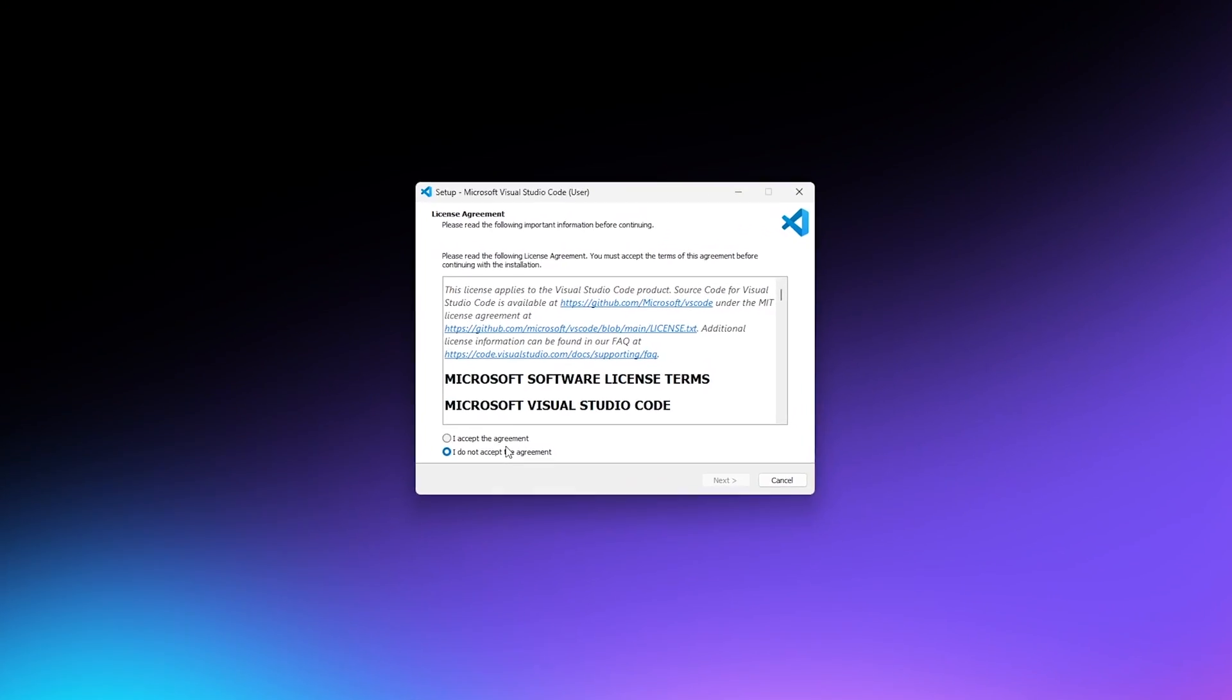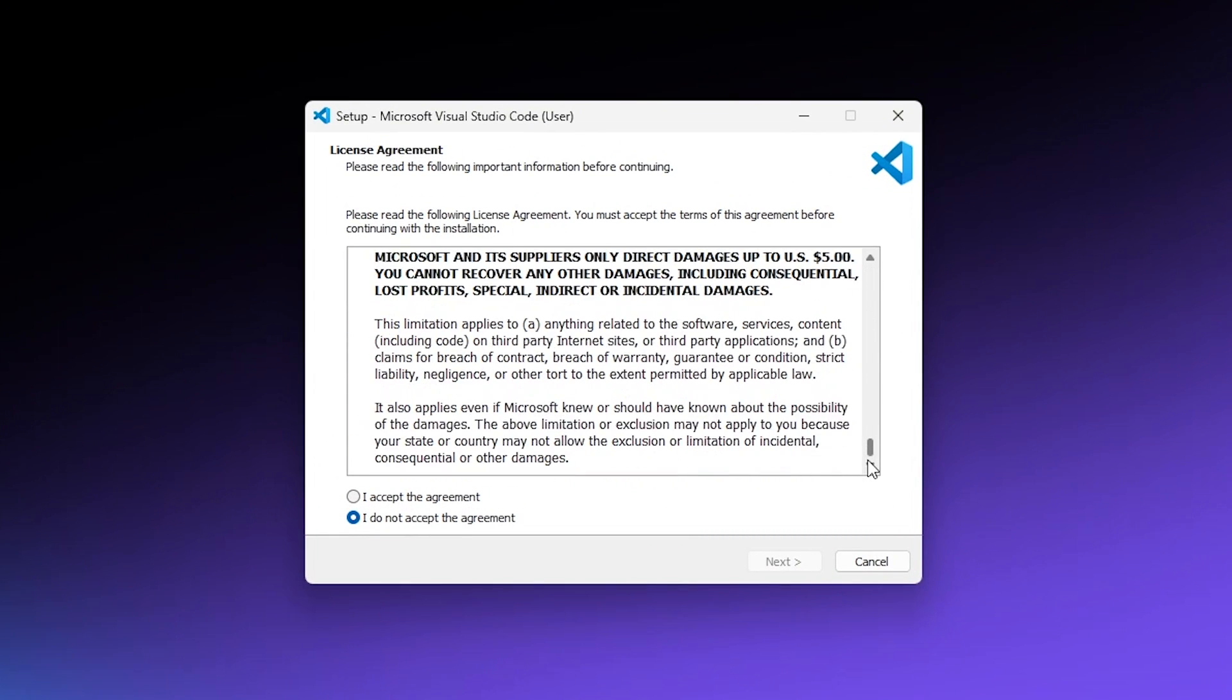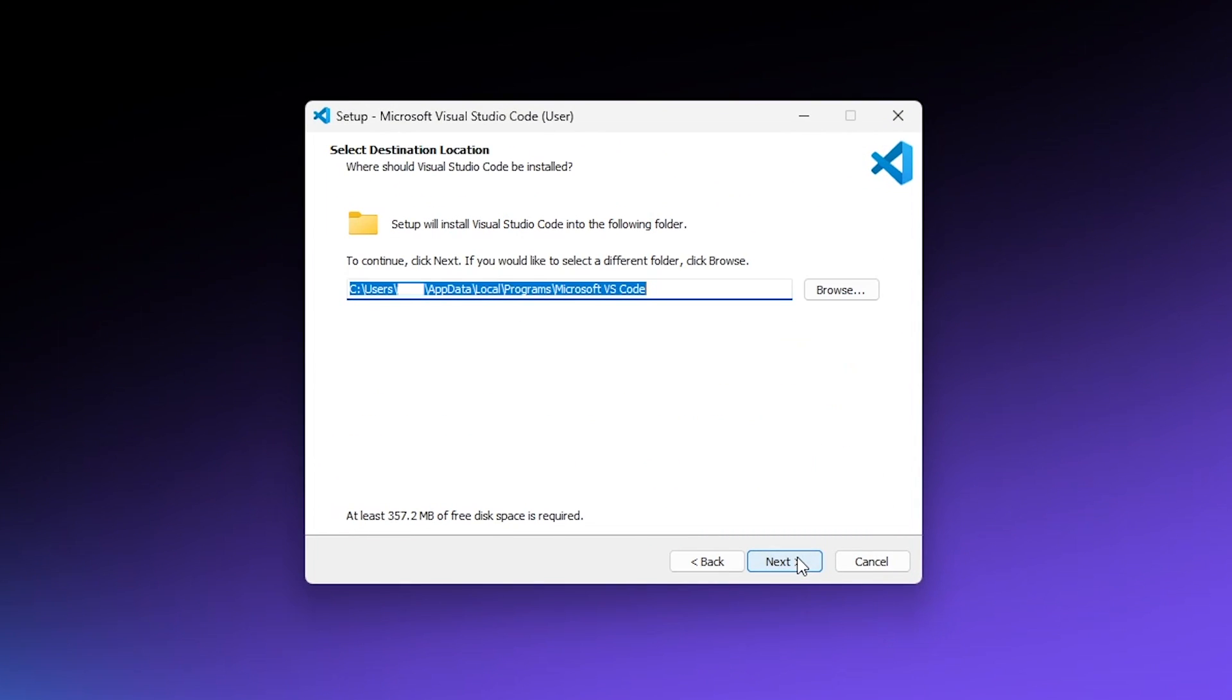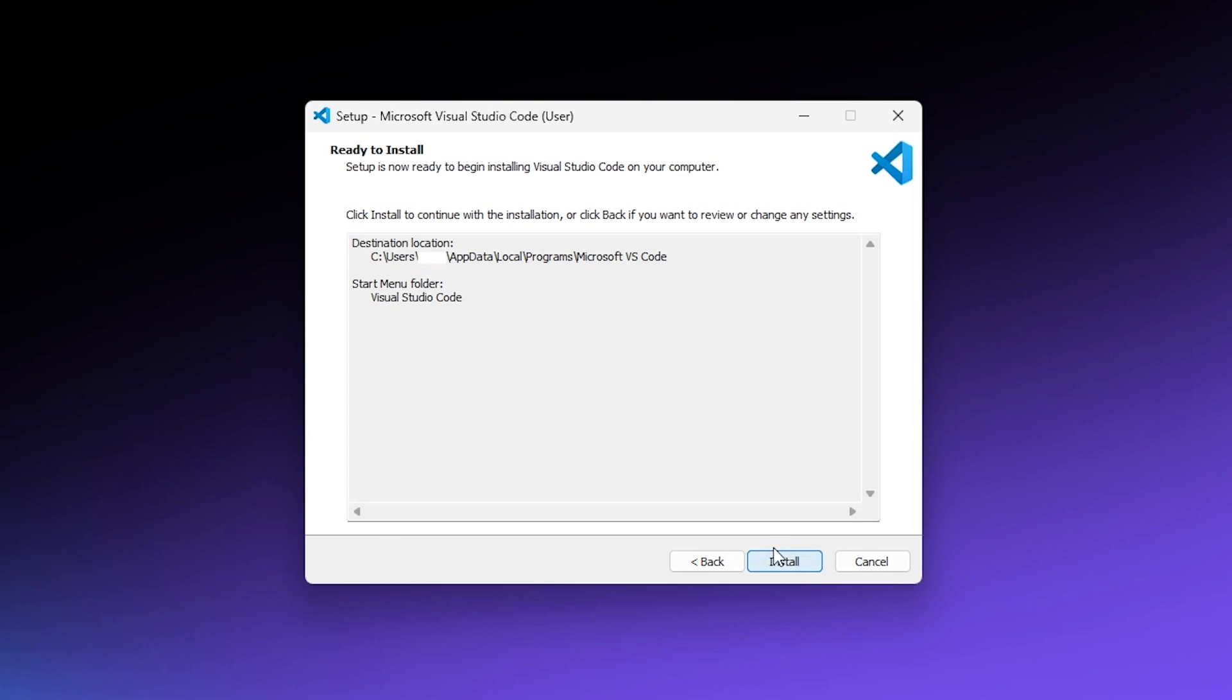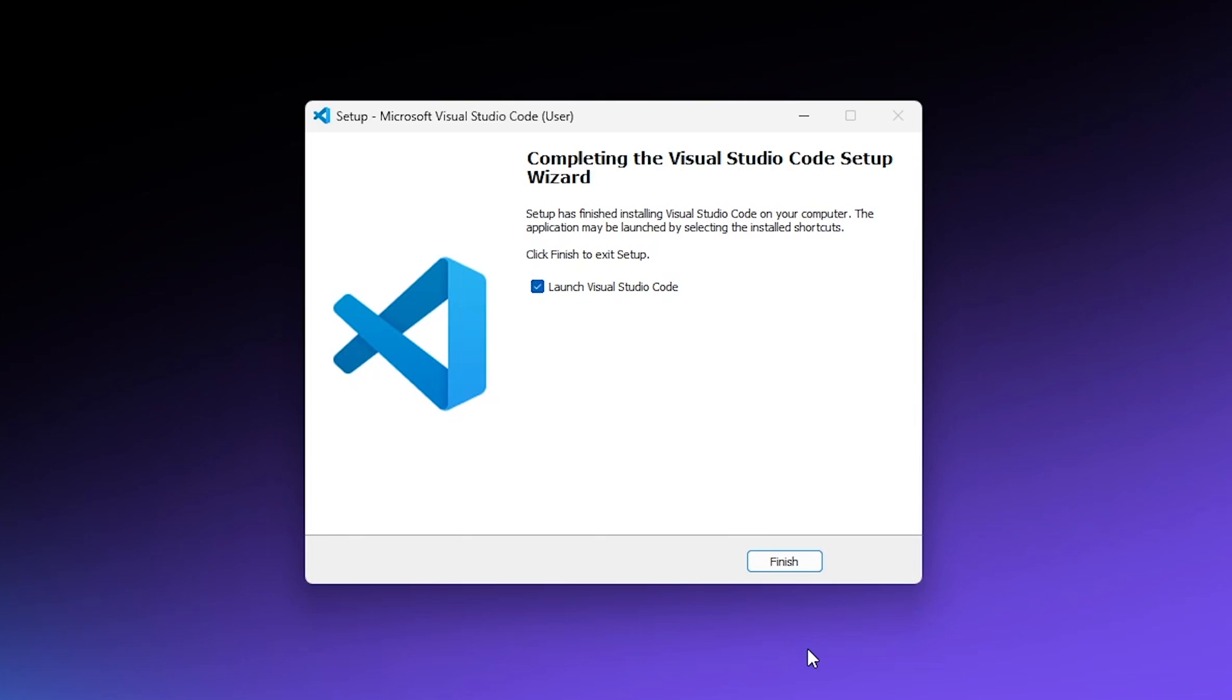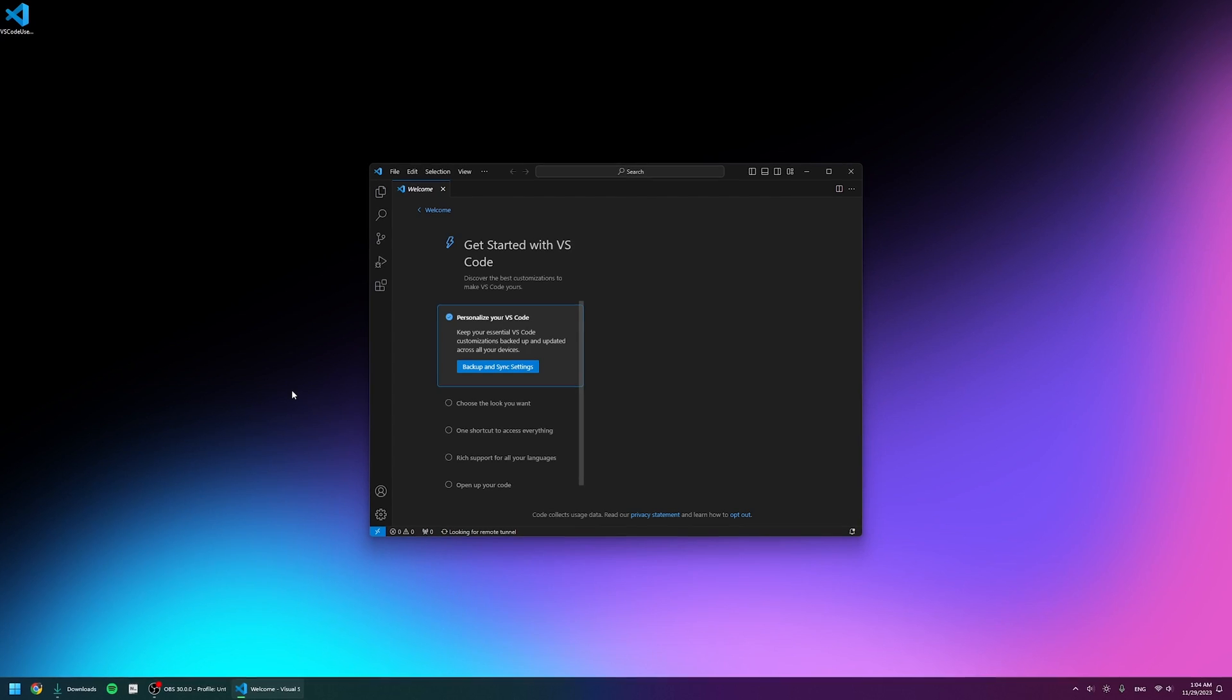I'm going to accept the license agreement after thoroughly reading through it, then click next, next again—here I don't have to change anything—just click next and finally install. It will do its magic and VS Code will be installed on your computer. We can leave 'Launch Visual Studio Code' checked and click finish, and we're in.